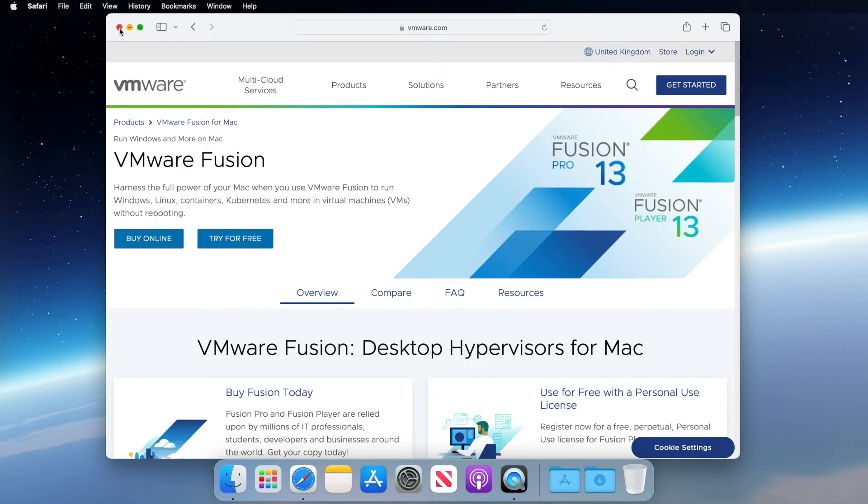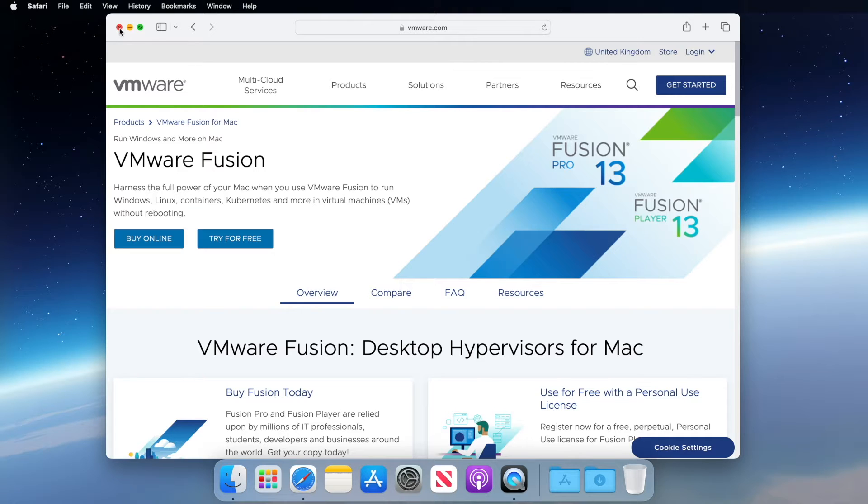Hi, welcome to this new video. In this week's video, we're going to talk about how you can create virtual machines for free on your Mac using VMware Fusion Player.